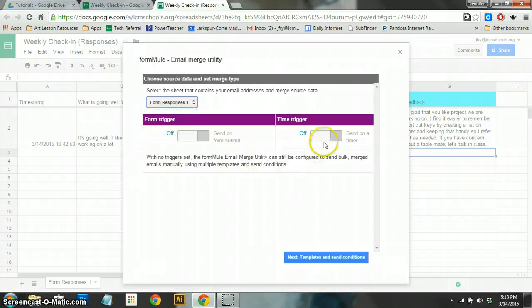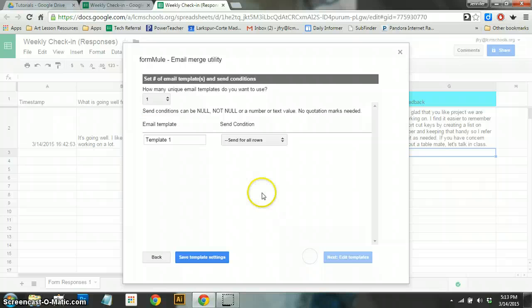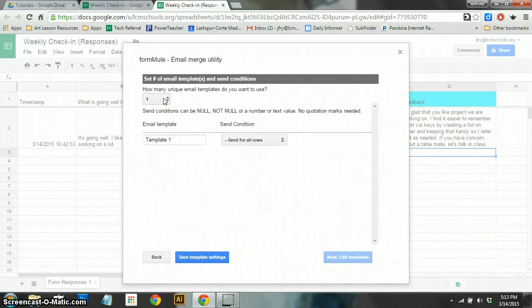I would not worry about these triggers at all. Just leave those as they are. And we're going to go to Next. Next, you can create multiple templates. Right now, I think we should just do Template 1.